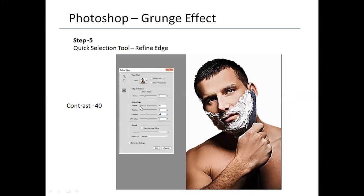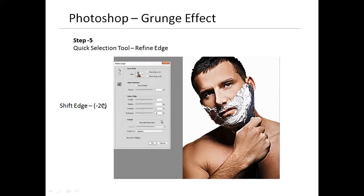There was still a bit of black outlining remaining, especially visible at the outside edges of the skin near the shoulders. So I went to Shift Edge and slid it to the left to negative 20 — that refined my edges. These values — feather at 3, contrast at 40 — worked for my image, but your image might need different values. There are no predefined rules in Photoshop; it varies from photo to photo. Just play around and select what best suits your image.